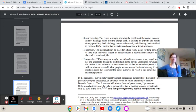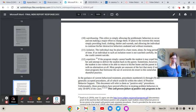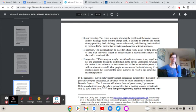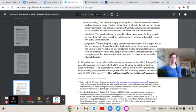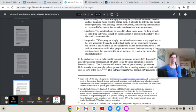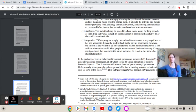By the way folks, I have a lot of fellows who also need, actually need, in order to help us function and get through the day to have that alone time. Expulsion. If the program cannot handle the student, it may expel him or her and attempt to deliver the student back to the parent. Sometimes however, the student is too violent to be able to return to his or her home, and the parent is left with no alternatives at all.